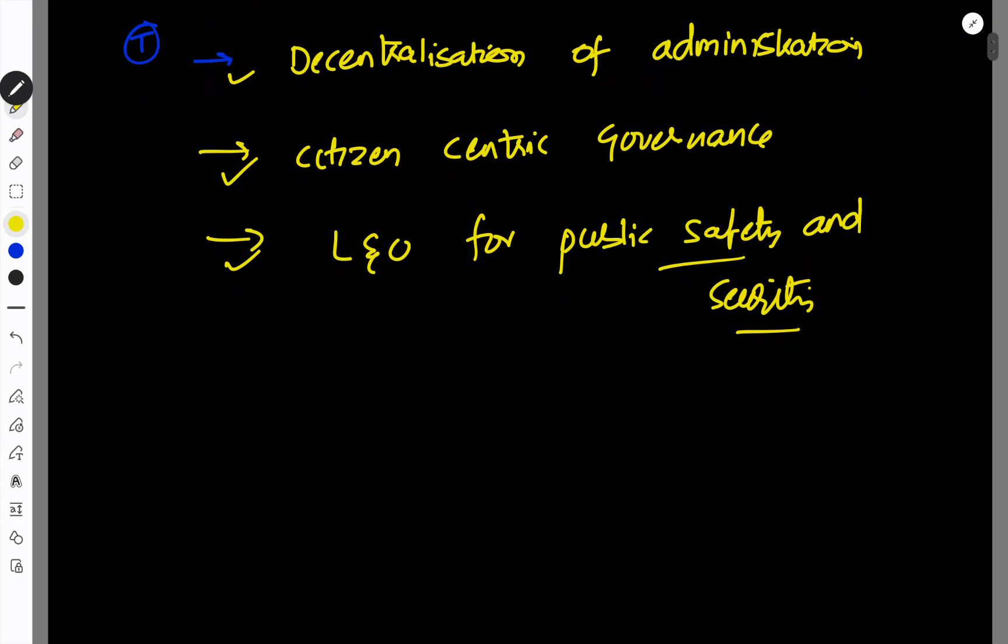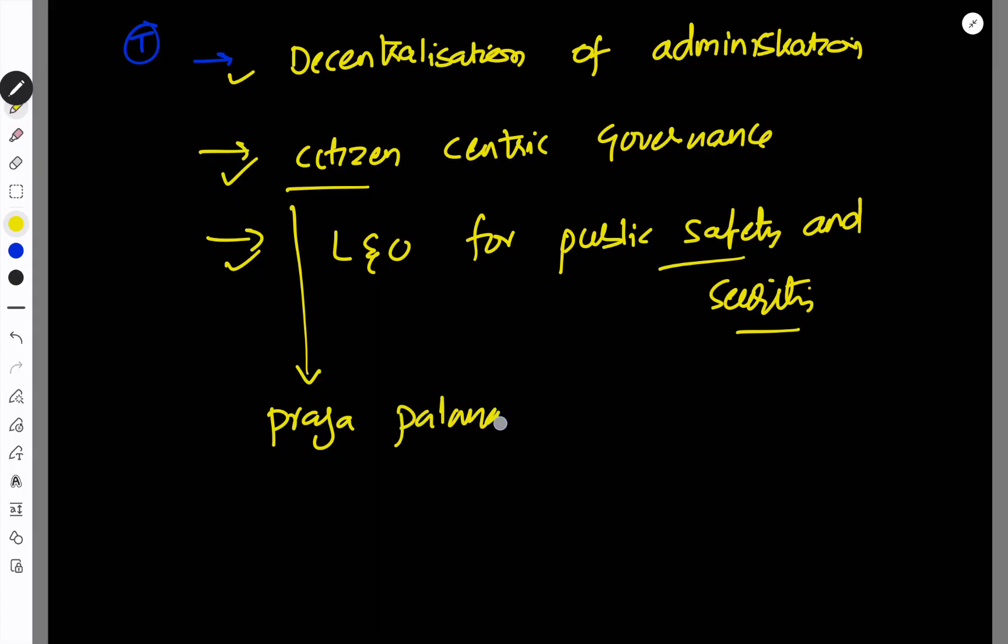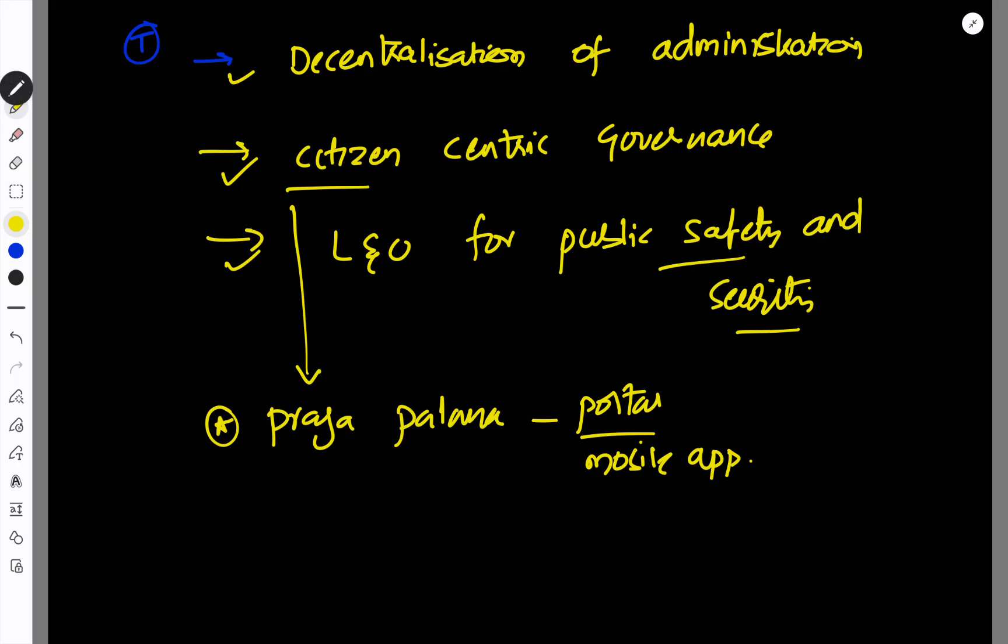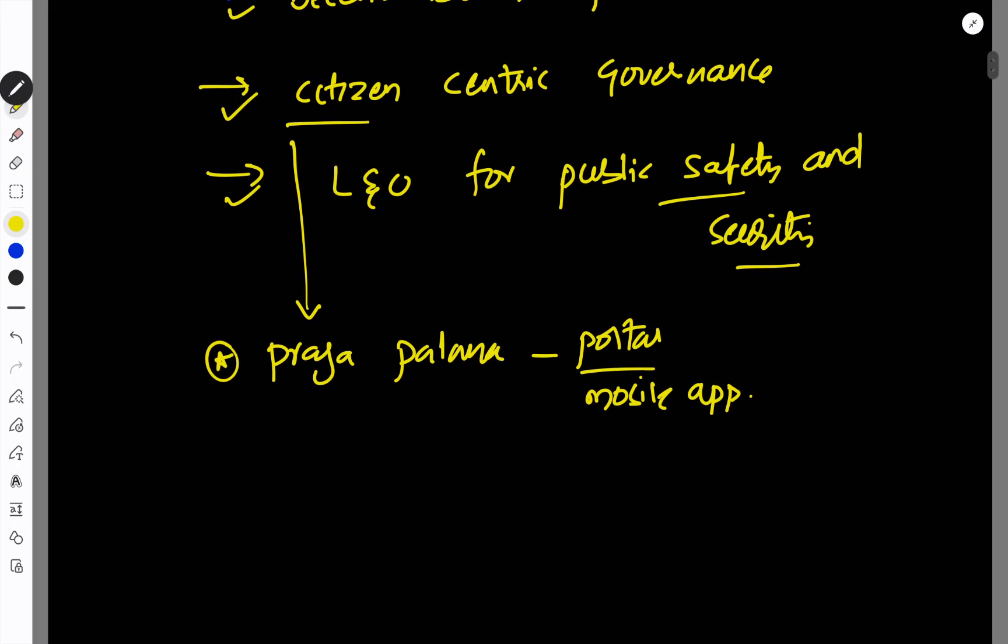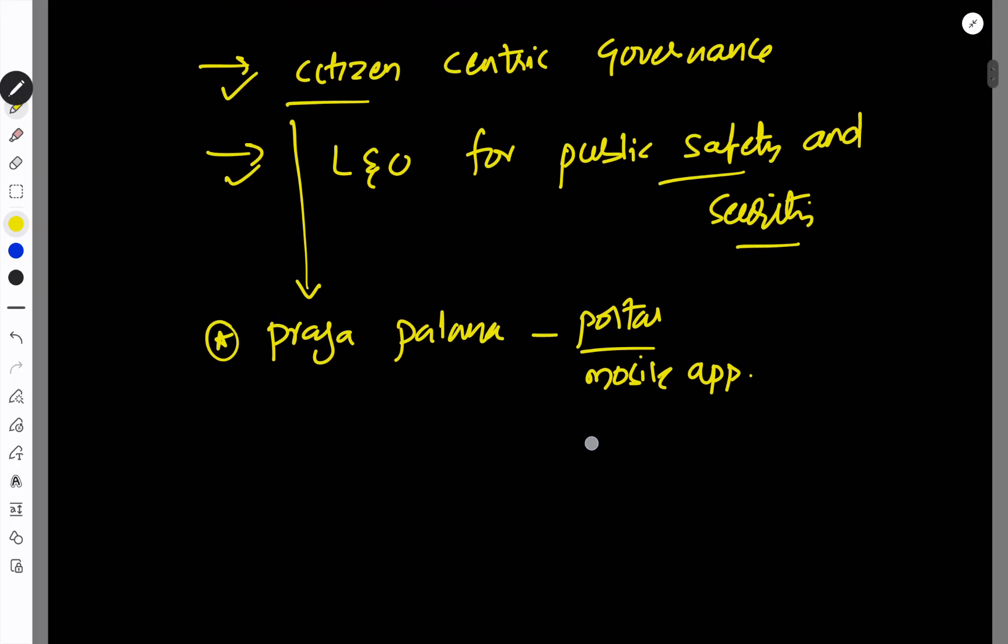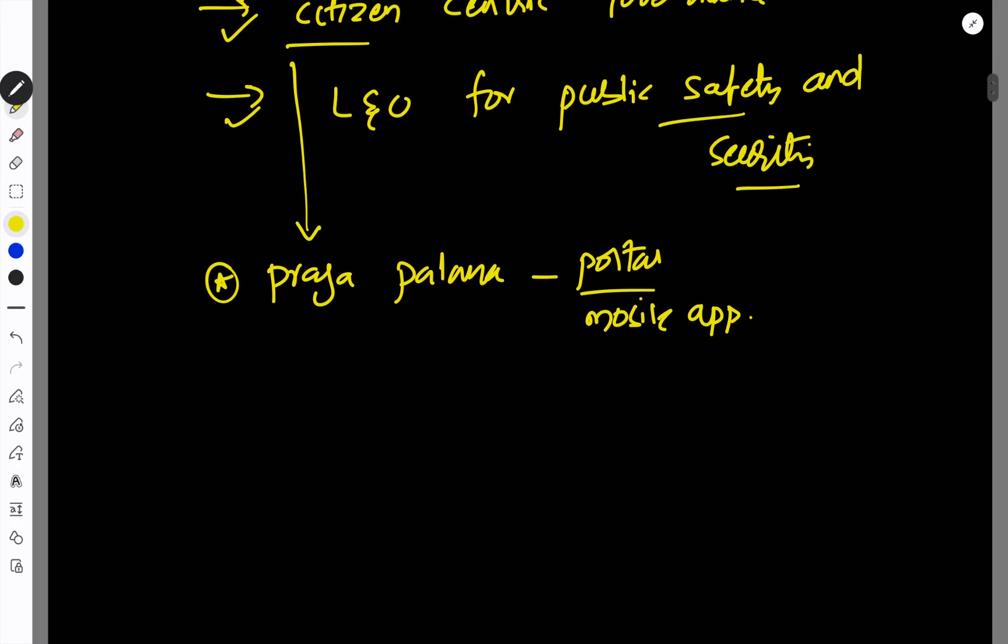If you have a specific focus on citizen centric governance, what do you have to do with it? First, you have to do a mobile app in Prajapalana. If you have a specific focus on Prajapalana, you have to do a user friendly app.